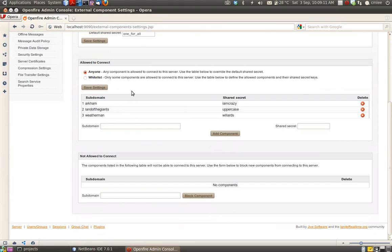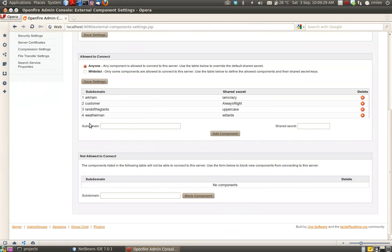As you can see, I've got three external components set up already, and I'm going to set up my fourth one. I'm going to create a subdomain called 'customer', and the secret will be 'always right'. So click on 'Add Component'. This will add a new component with subdomain plus shared secret. The shared secret is basically the password that my component will present when it tries to connect to OpenFire.